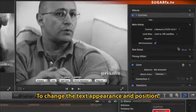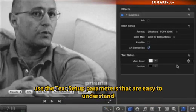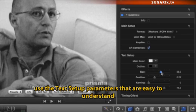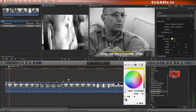To change the text appearance and position, use the text setup parameters that are easy to understand, and the on-screen controls to change the font settings. As you can see,